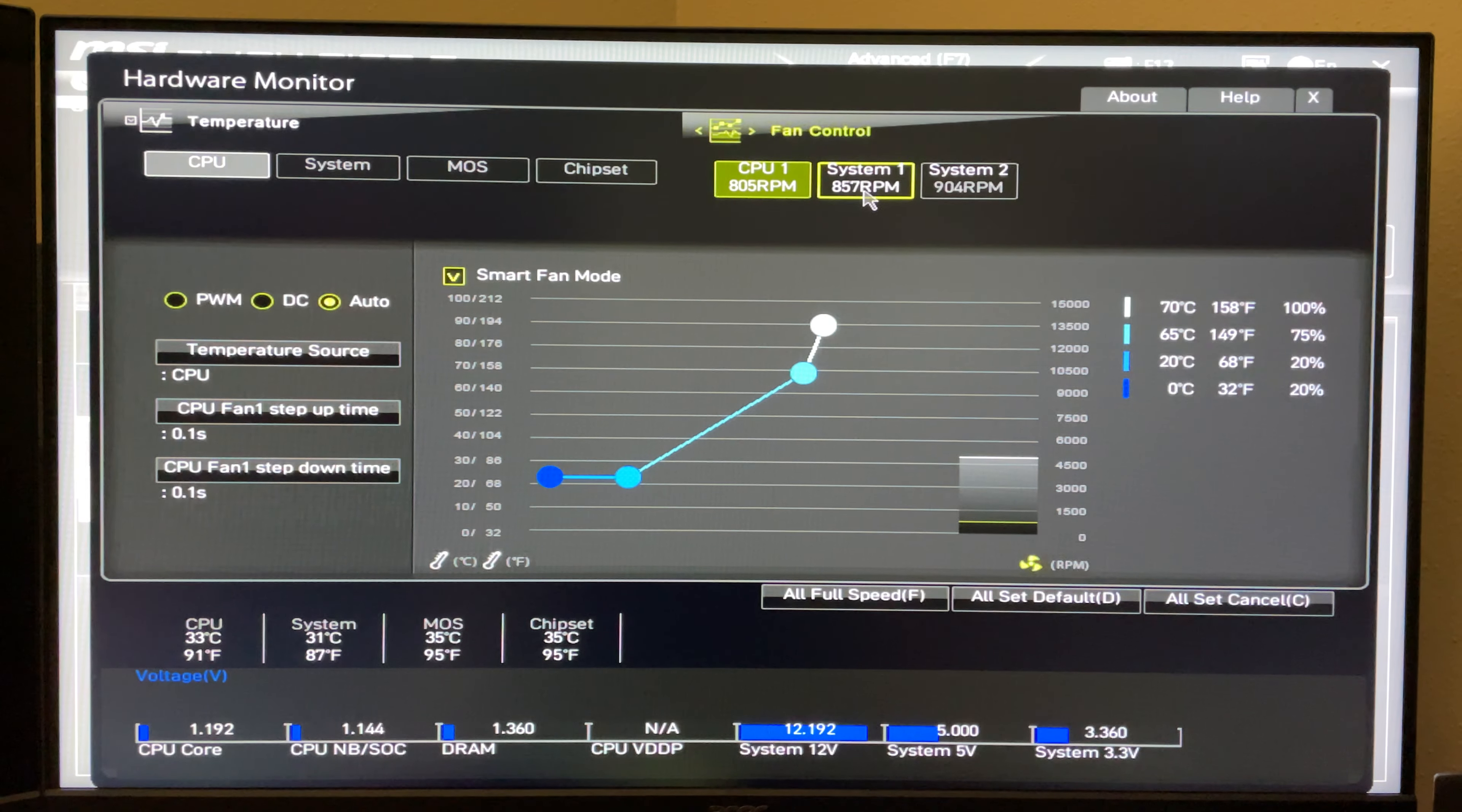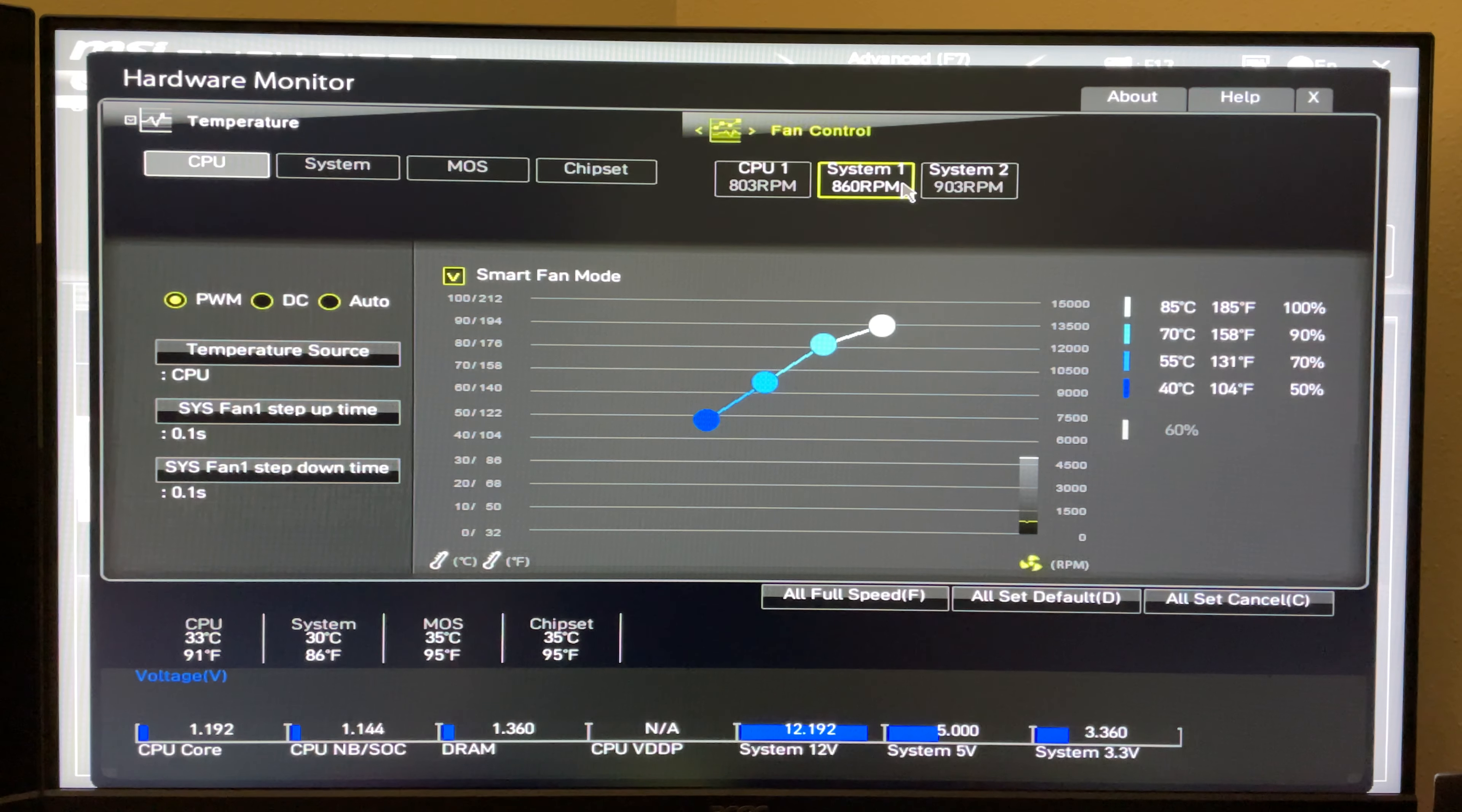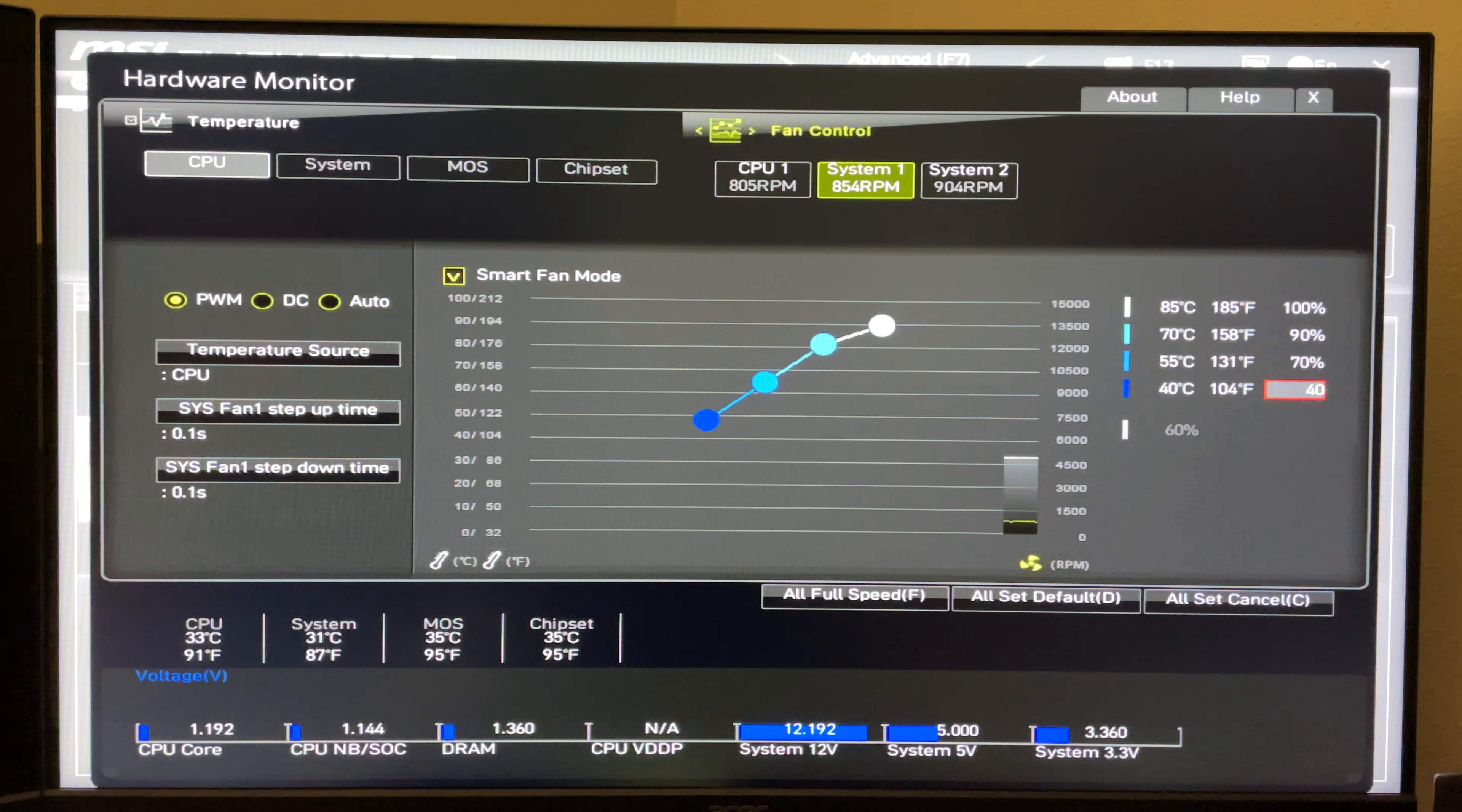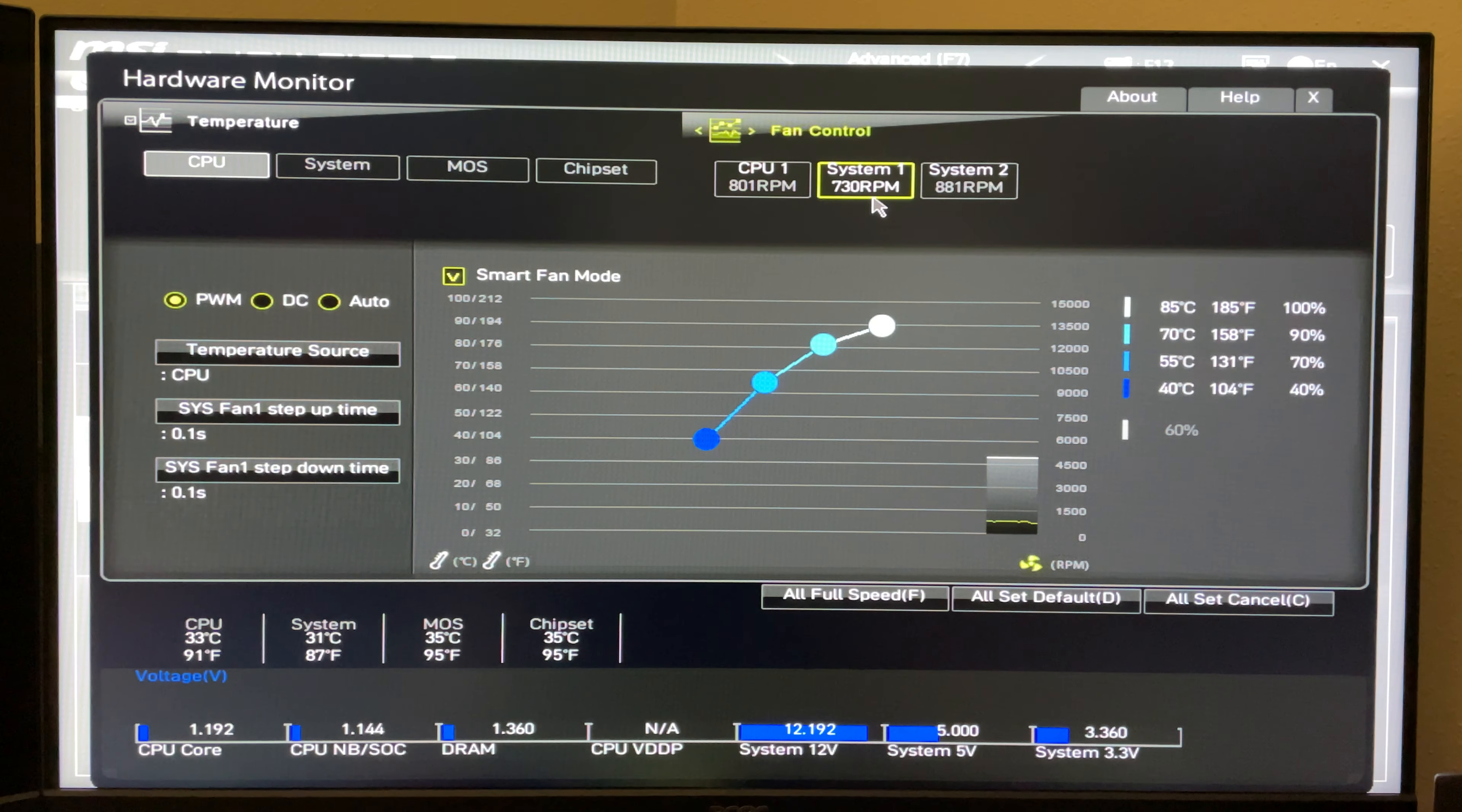In order to change the fan speeds and or temperatures, you just hover over it with your cursor. So this one says 50%, I can switch it to 40, hit enter, and as you can see my RPM begins to drop for that system fan header.